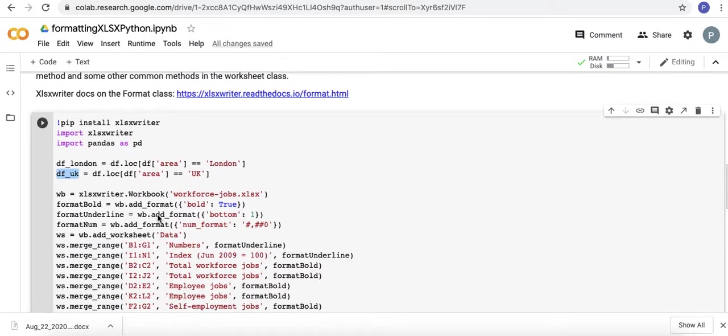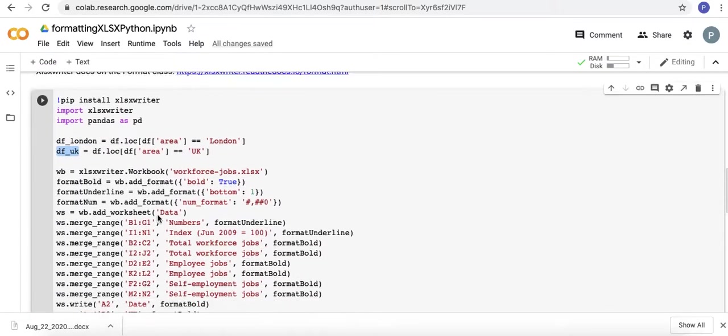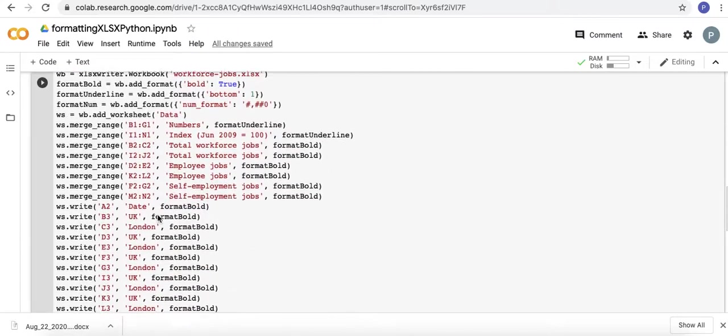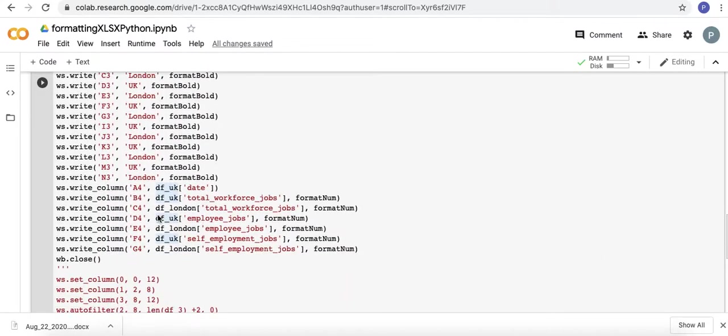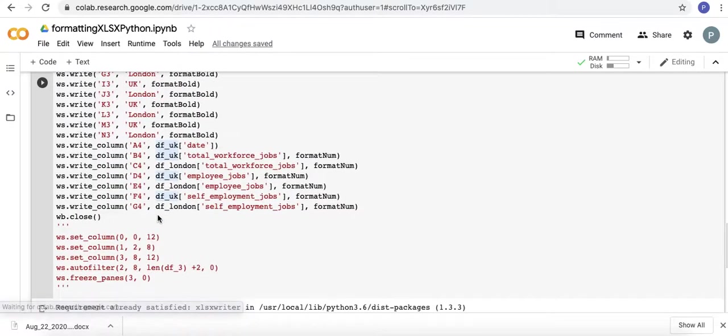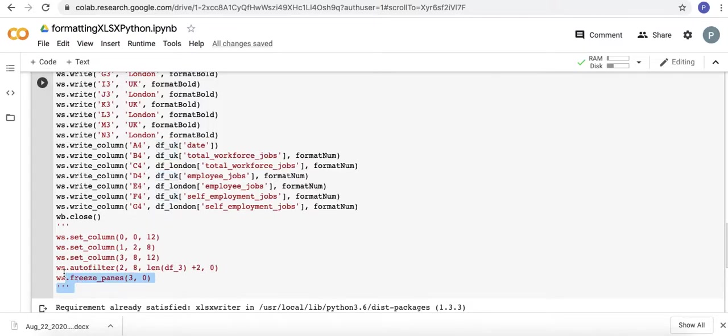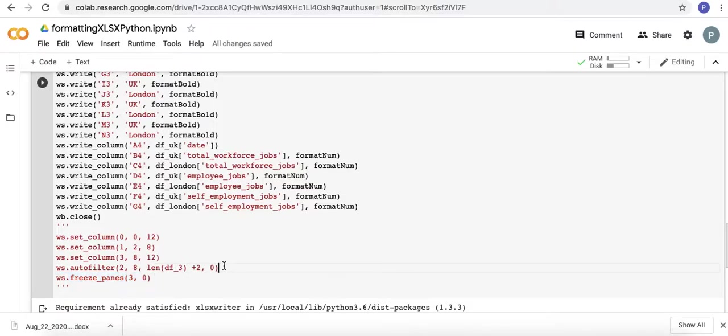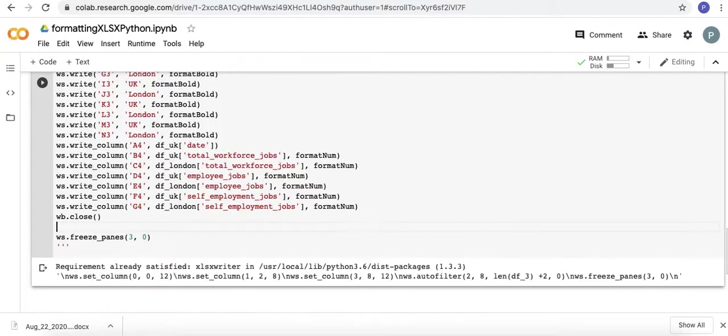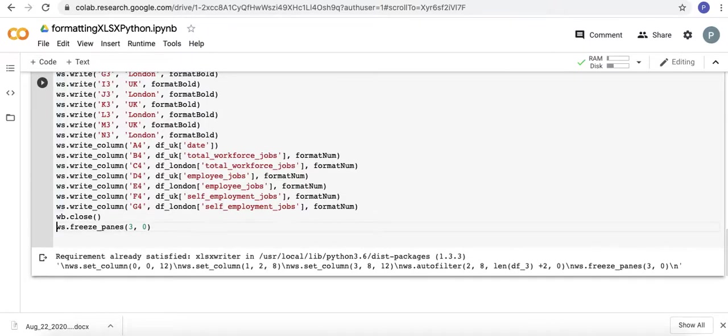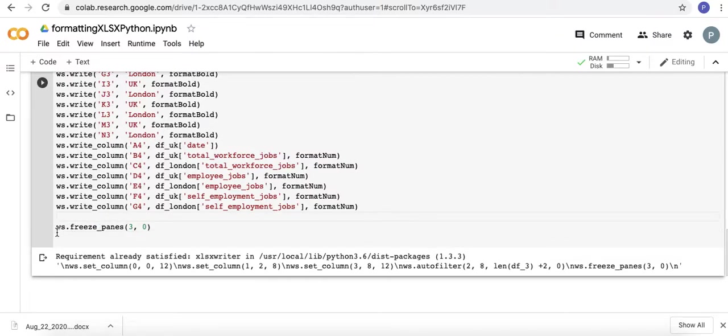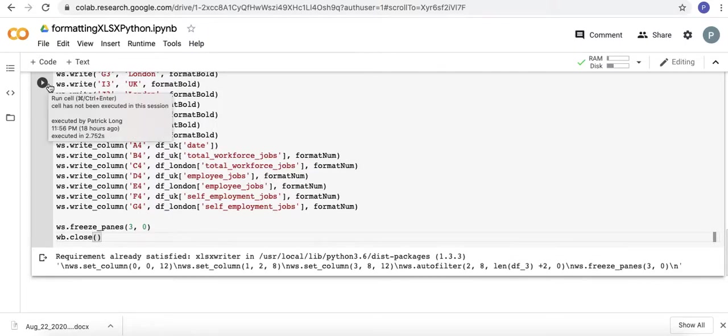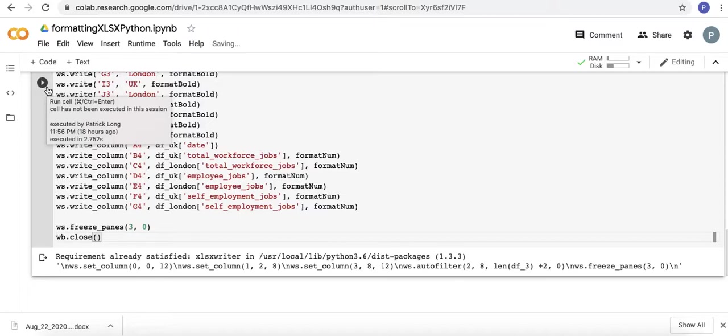I'm going to run this and then we'll look at the output and the code alongside one another. There's a fair bit in there. We are going to freeze panes. But it's going to need to come before we close the workbook. I'll run this and we'll look at the output and see how it squares up with the one on the City of London website.